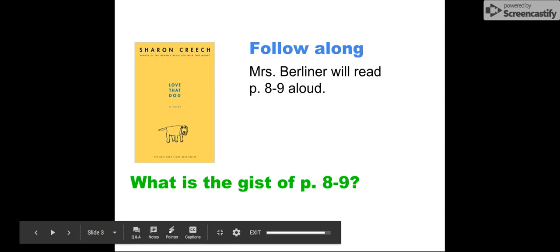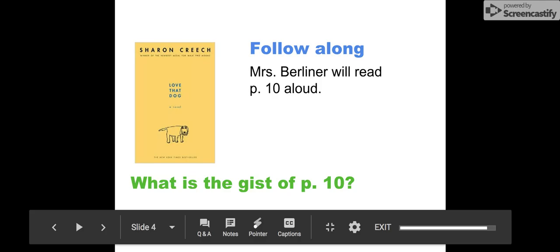Some of the tiger sounds are still in my ears like drums beat beat beating. So again, at this point EdPuzzle will have a little pop-up that has you answer what is the gist of these two pages. Again, very short pages, so your answer should also be pretty short. I don't want you to spend too much time on it.